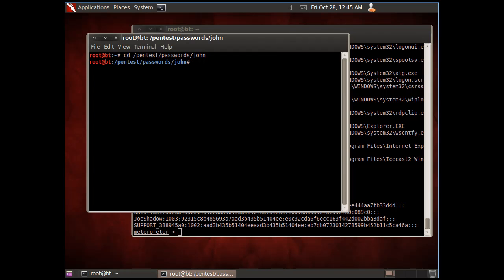In there should be another folder called John, and we'll go in there. This is where the program John the Ripper, which is a password cracking program, is.